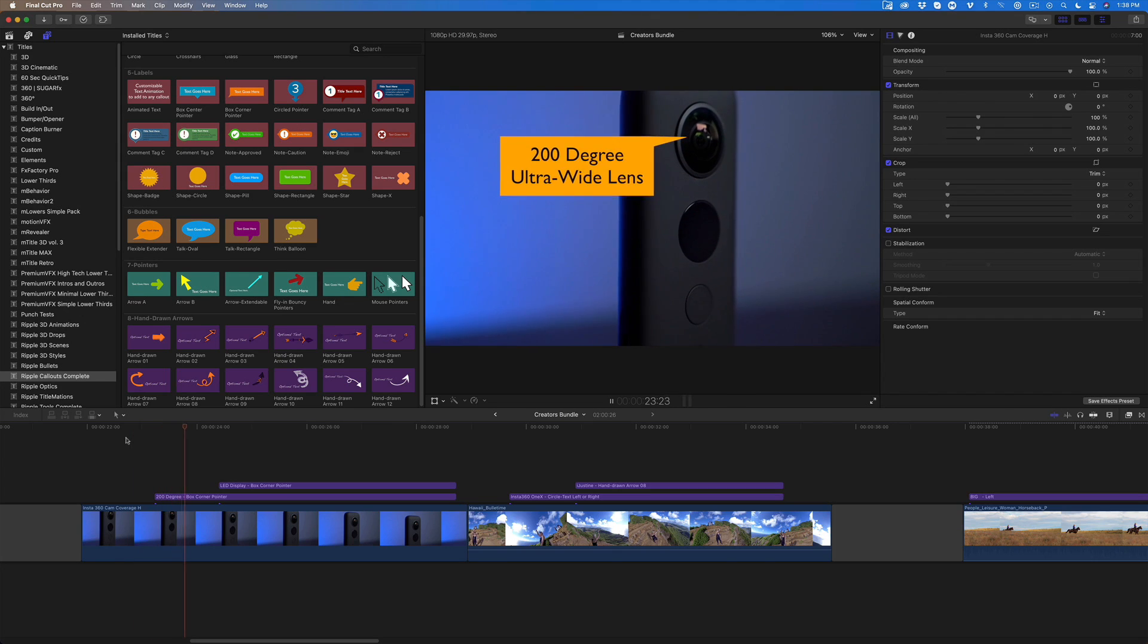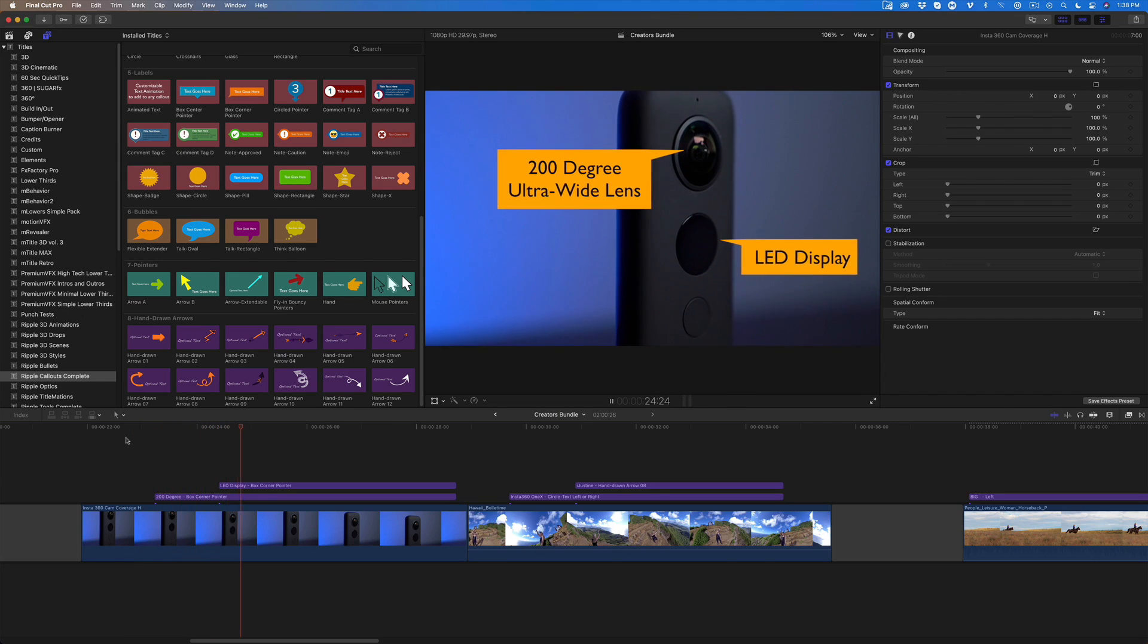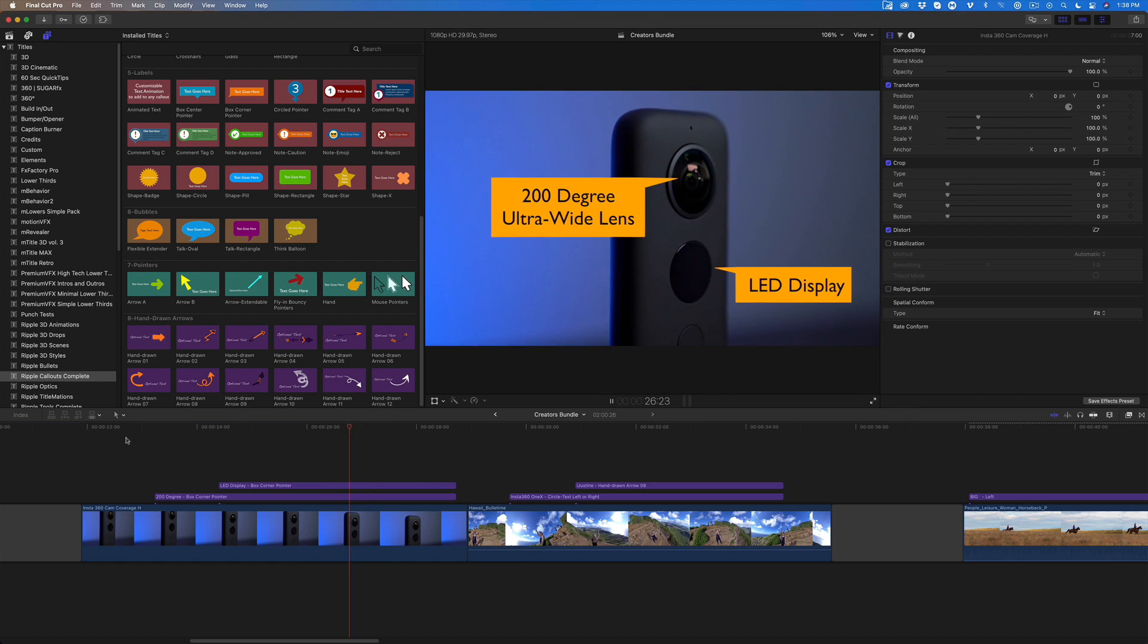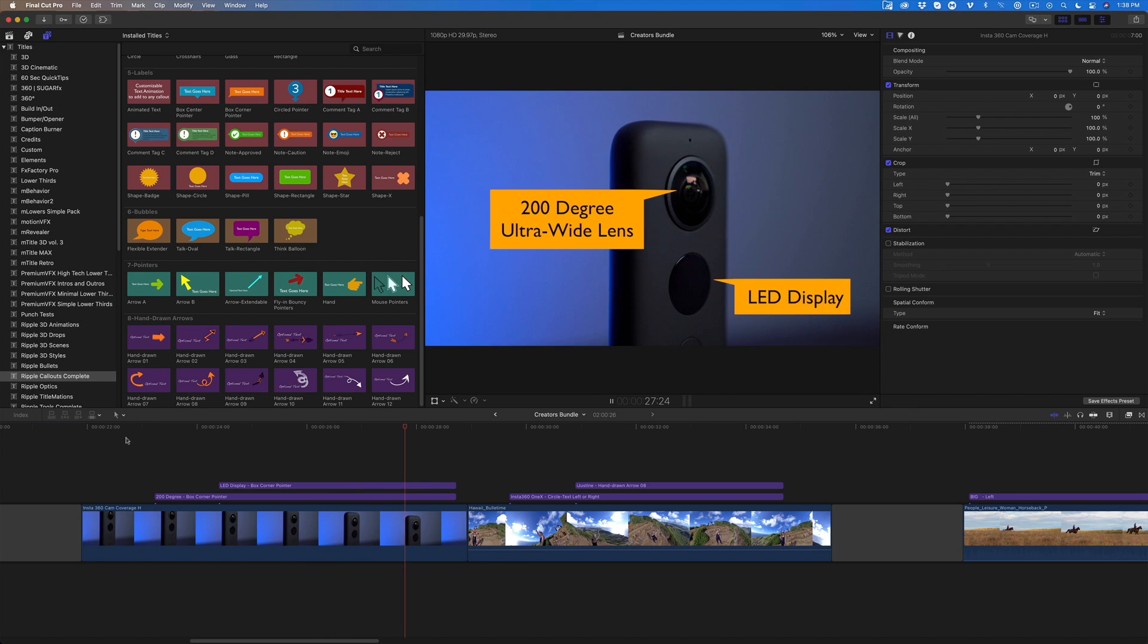Mark and I do a lot of product reviews on this channel, and these trackable labels are a fun way to call out features.